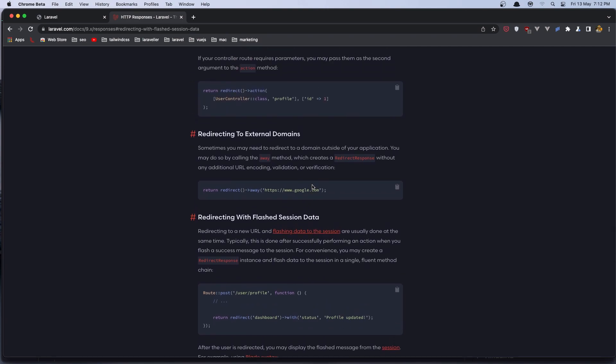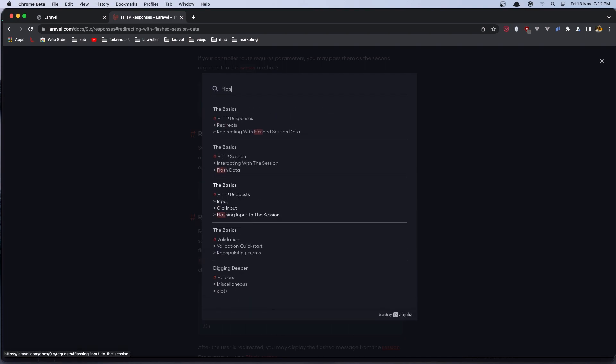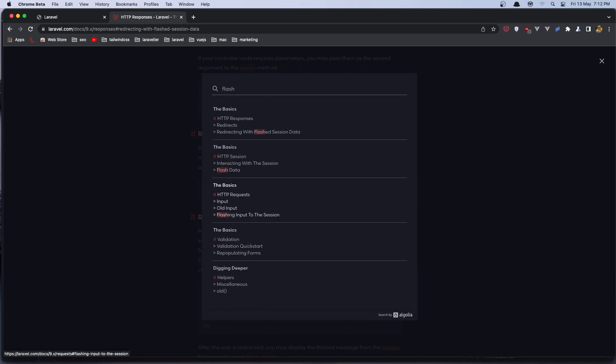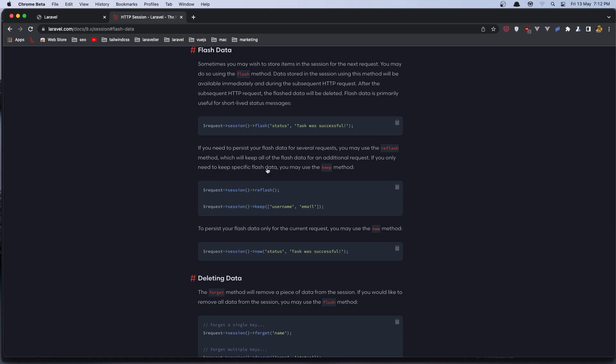Or let's search for the direct in here we have return with flash message session data flash data and yeah.